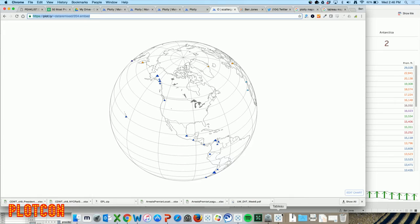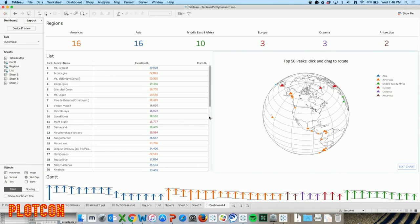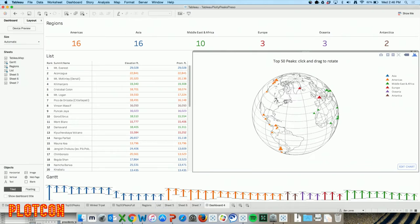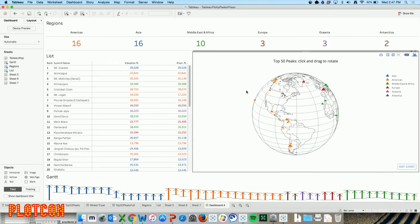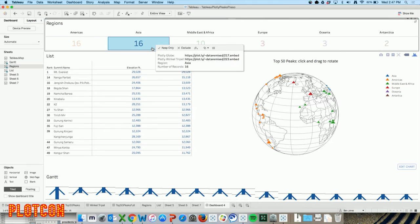I copy the URL with .embed and put it right into my Tableau dashboard. Now what happens is I get this Plotly globe in here - it actually goes to Plotly and opens the raw visualization. I can move it around. There it is, smack dab in the middle of this Tableau dashboard. But it doesn't quite go as far as I want, because if I filter on Americas, it doesn't really do anything - it filters all the Tableau stuff but it doesn't filter the Plotly map, which kind of annoyed me. I said, I want it to rotate to the point where I can see all 16 mountain peaks in Asia.